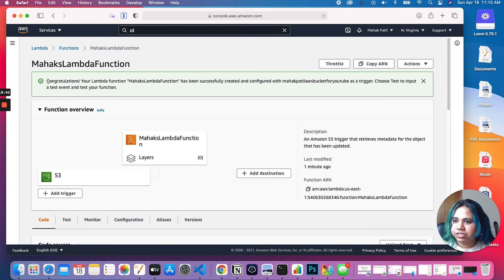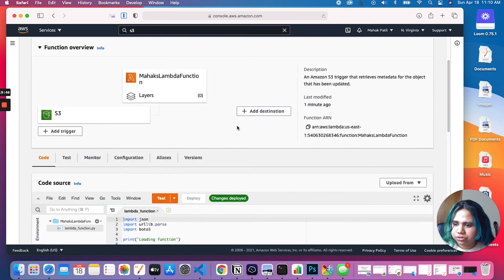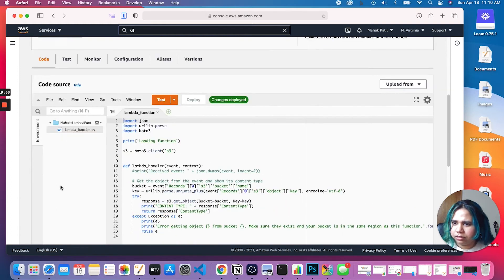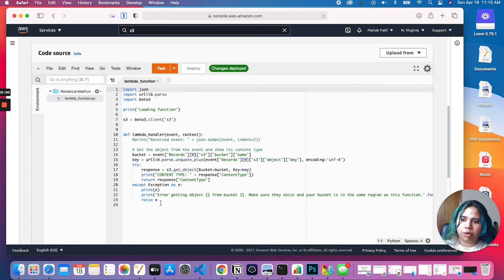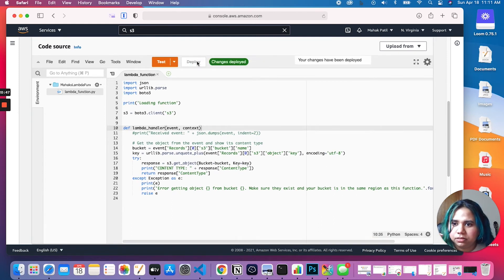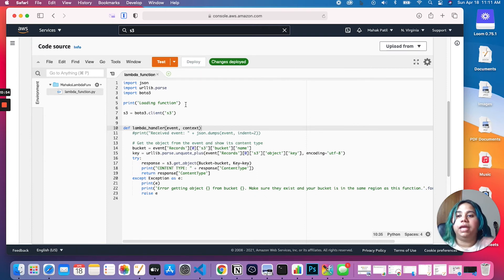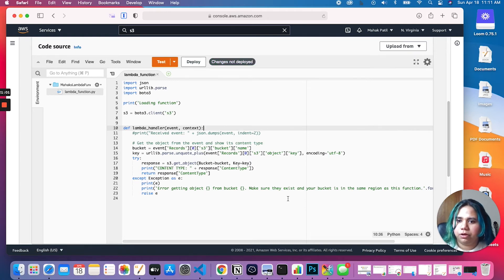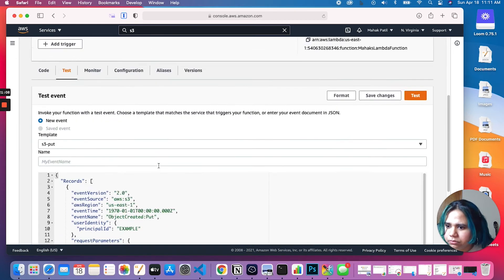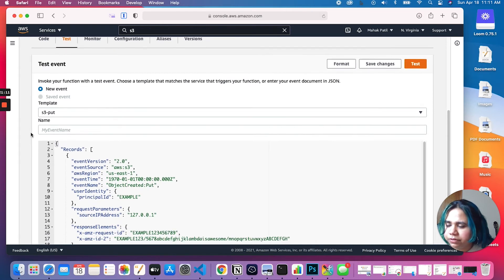Congratulations — your Lambda function has been successfully created and configured. Let's scroll down and take a look. Our code source is where our Lambda code sits. If you want to edit this at any time you'd come here, make your edits, and click Deploy — otherwise your code is not going to be deployed and you won't get your expected results. Let's deploy. Now let's look at the test section — Lambda provides you with a couple of test events to choose from, and they've selected S3 put.